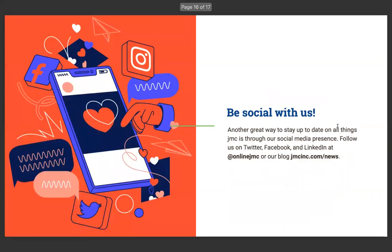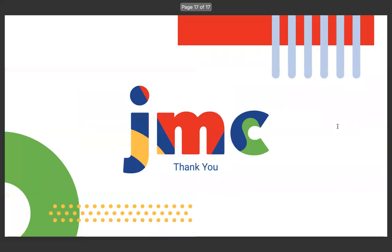Another great way to stay up to date on all things JMC is through our social media presence. Follow us on Twitter, Facebook, and LinkedIn at OnlineJMC or our blog at jmcinc.com slash news. As always, I want to, first of all, thank our panelists, those who could be with us and those who didn't. I also appreciate folks sending that information into us, but thank you for taking your time on this day before Thanksgiving. I know some of you are at home because you didn't have school today, but I sure appreciate it. And it was a great way to hear what features are useful for you. So thanks for being a part of it. And thanks everybody for choosing JMC.